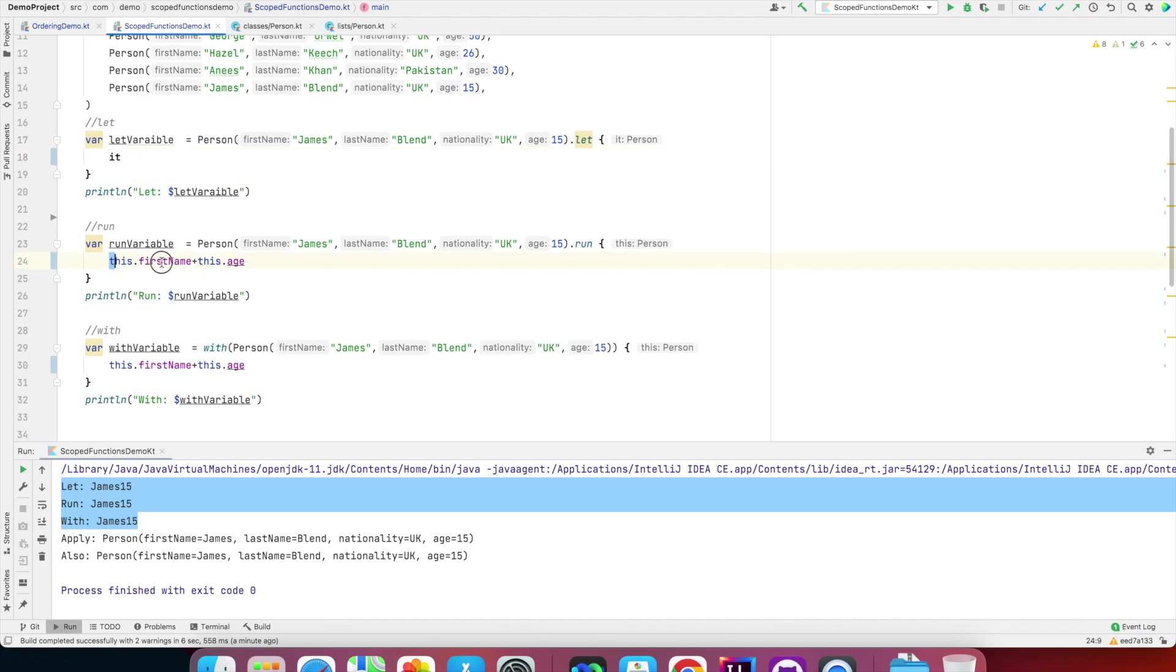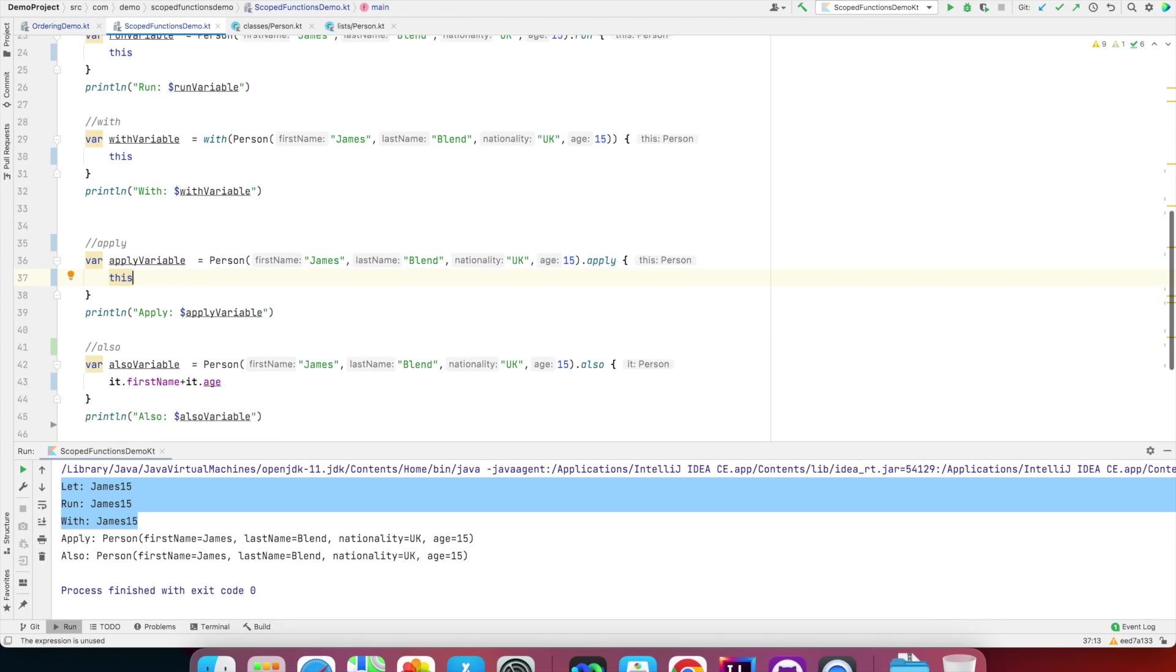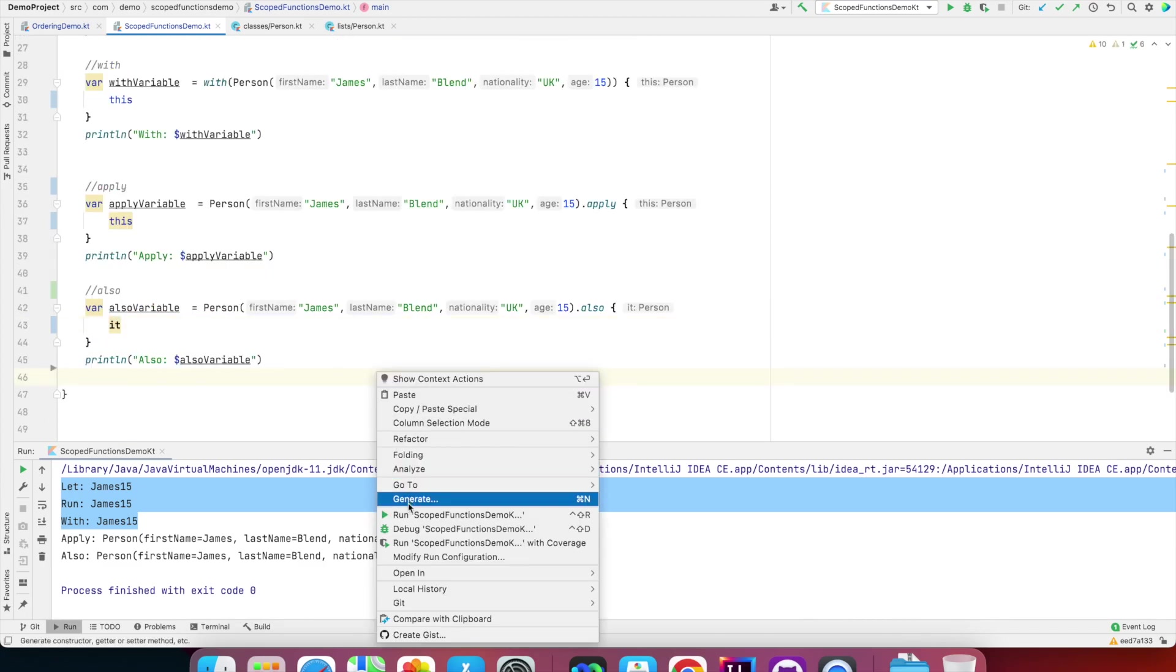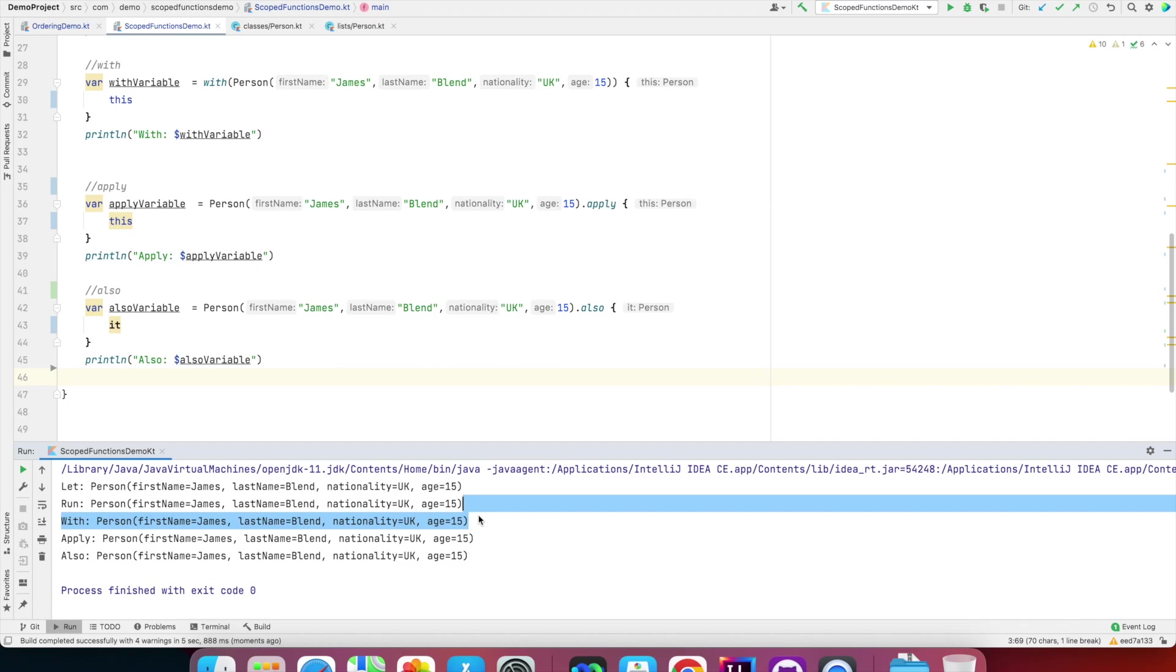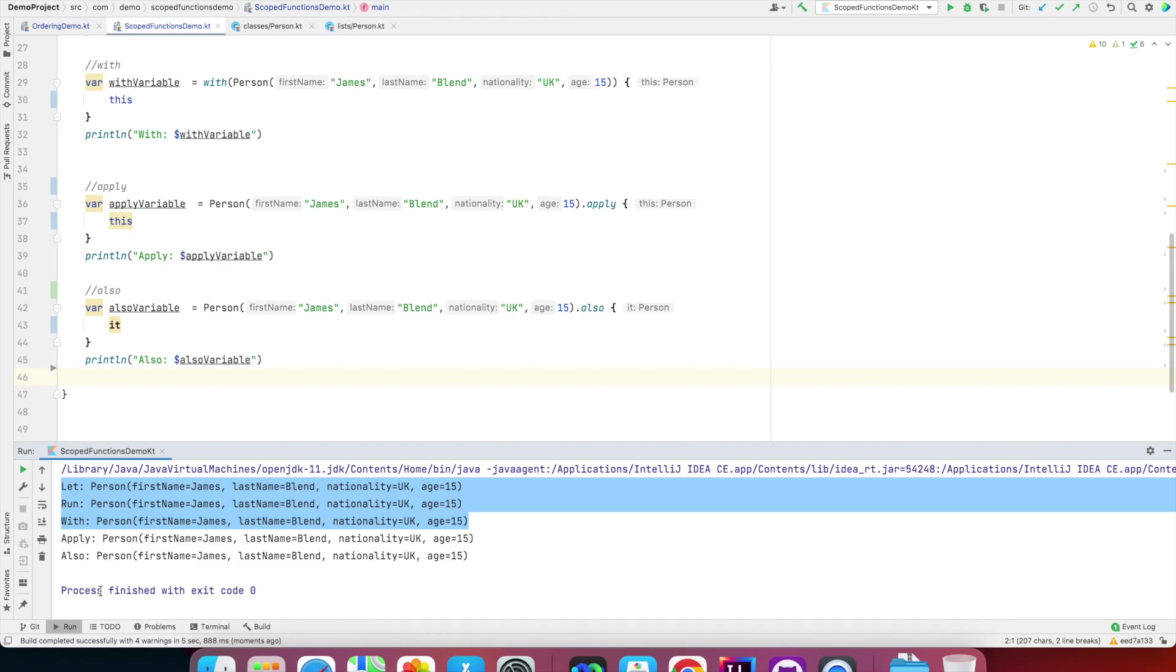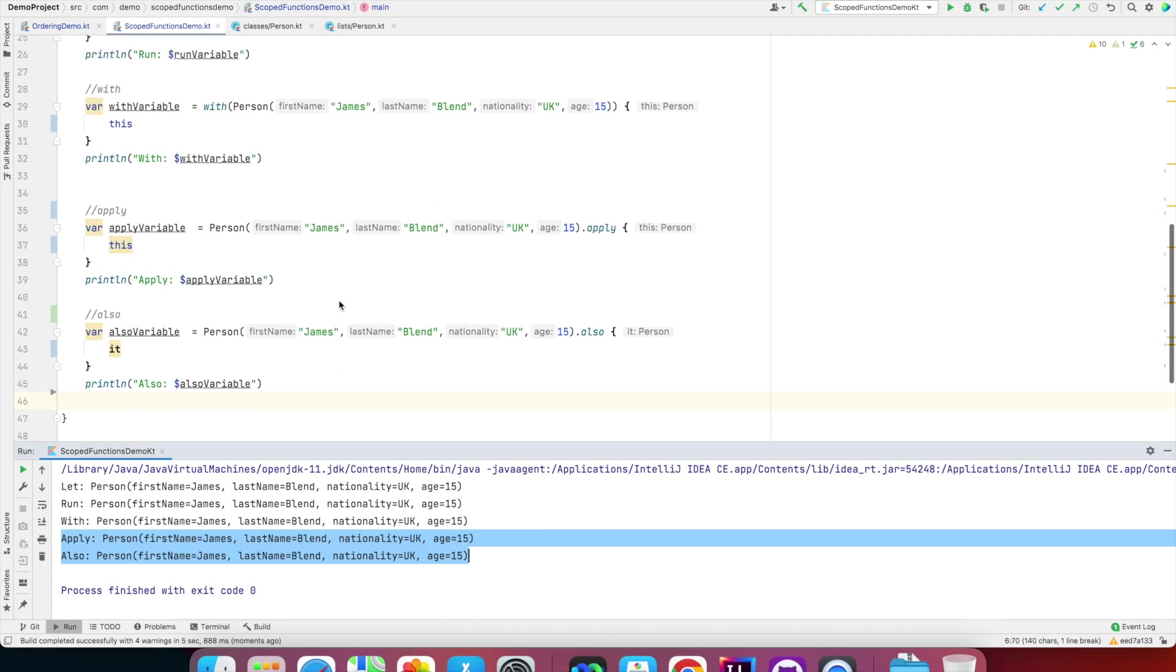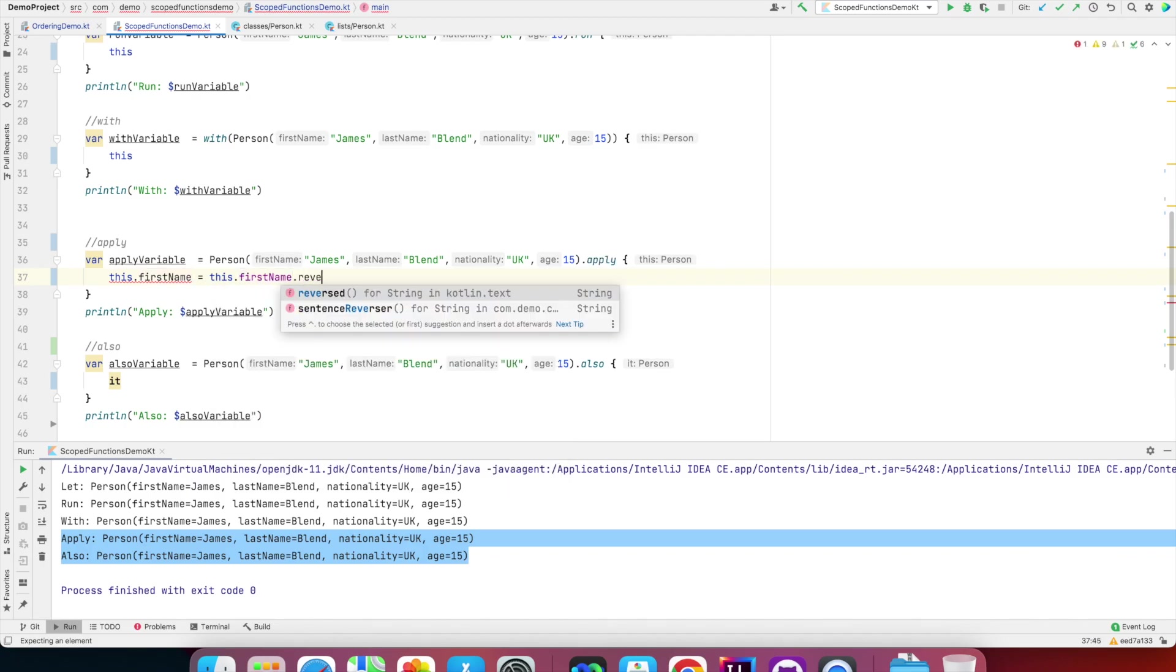So what I can do is I can write 'it'. So that is the object. In this case I can write 'this', and in this case I can write 'this', and in case of apply variable once again it is 'this', and here it has to be 'it'. And now if I run this, you can observe that everything is returning an object because these three things—that is let, run, and with—can return anything. They can return object, they can return string, they can return whatever you want to return. But in case of apply and also, you always return an object.